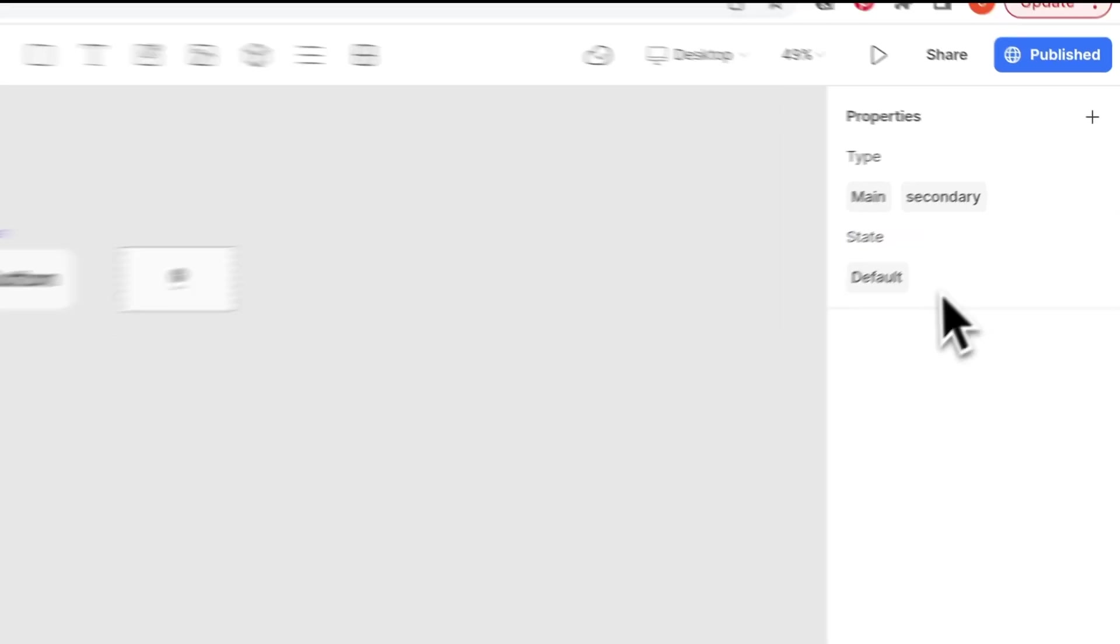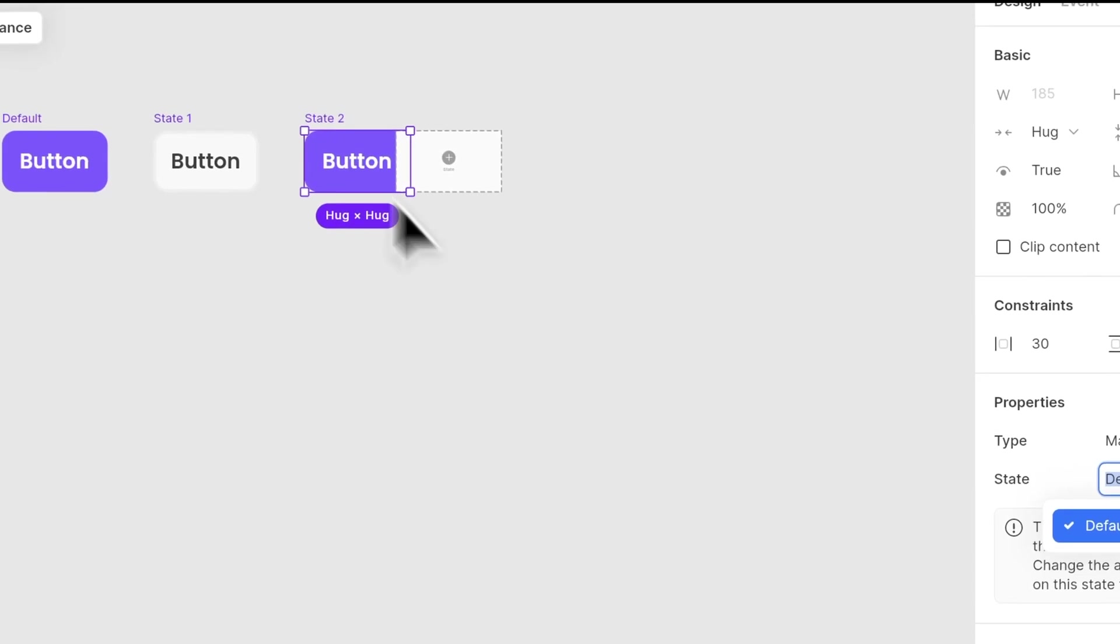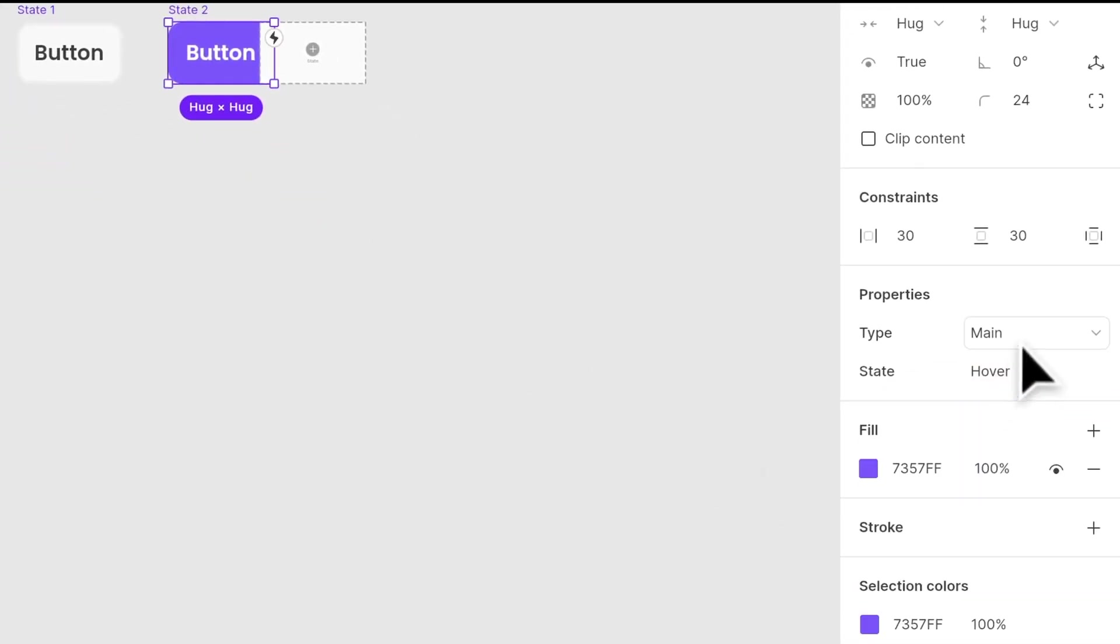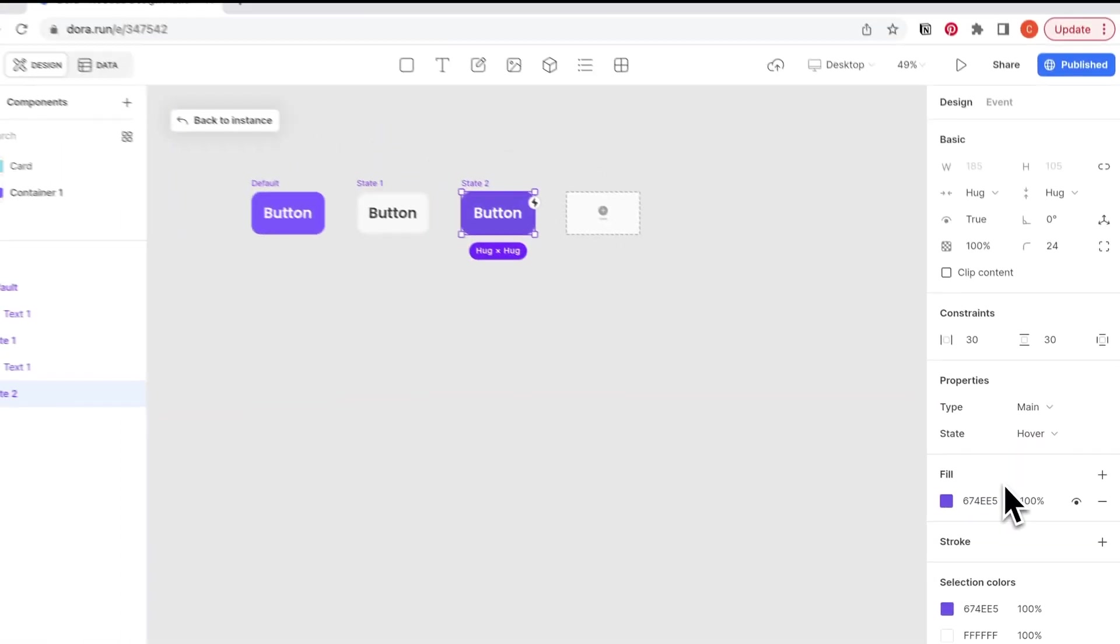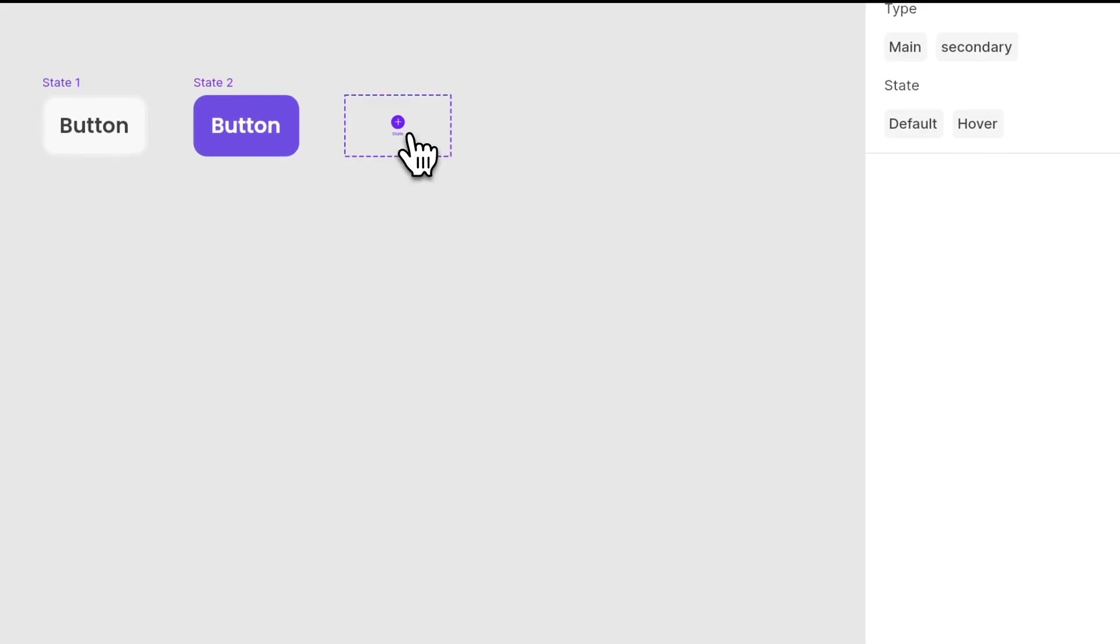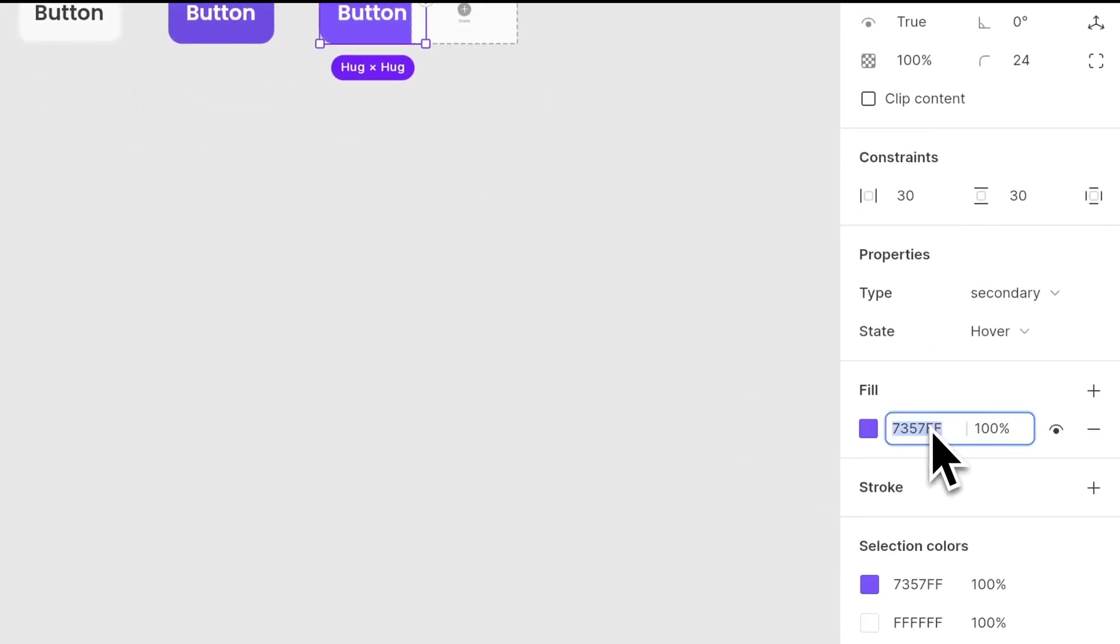I want to create a hover state for these two buttons. So in the hover state, I will make this button a little bit more darker purple. And for the secondary button, I am going to make it into a darker gray.